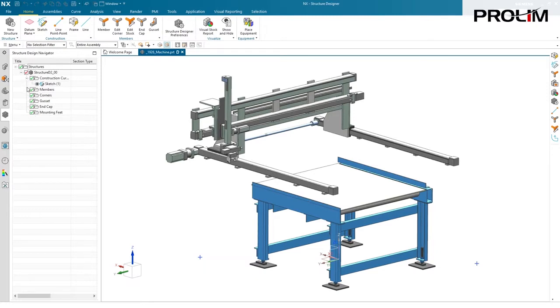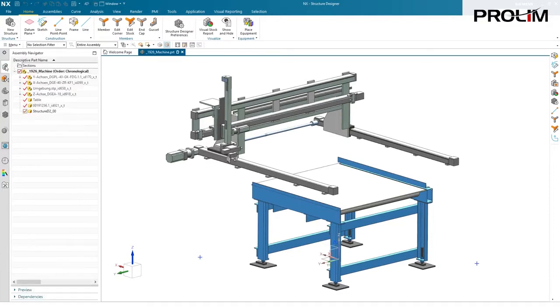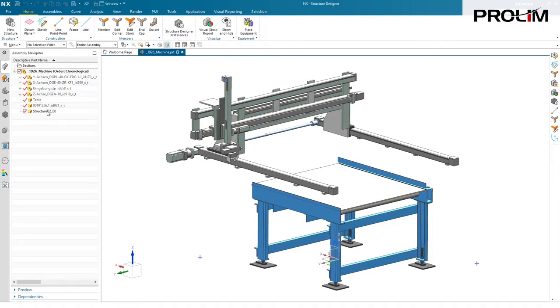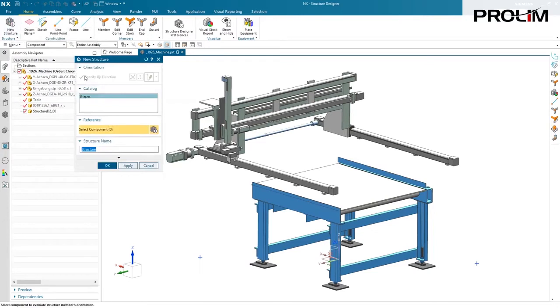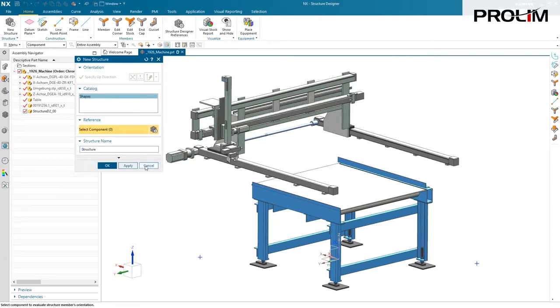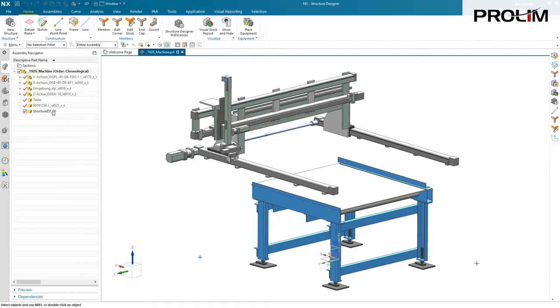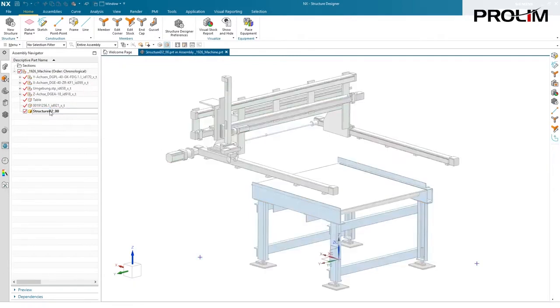How the system works is in your top-level assembly, the system will automatically create a sub-assembly to the naming of your choice, and anything that you create will automatically be placed in that sub-assembly. How you create this is with the new structure command. You specify the up direction, your shapes catalog, and your name. Once you have done that, it will create the sub-assembly for you and automatically make that your active sub-assembly.